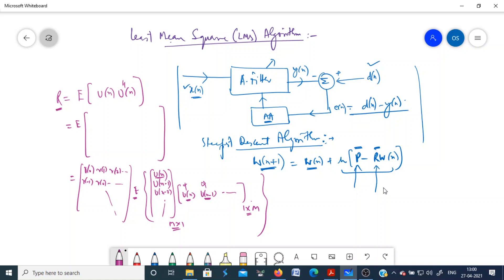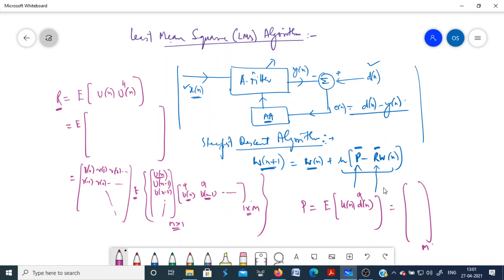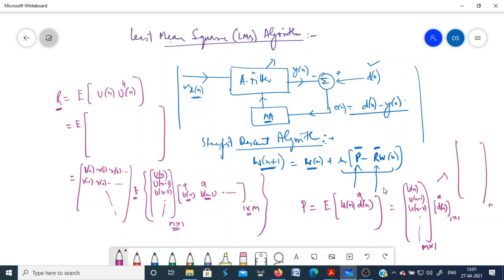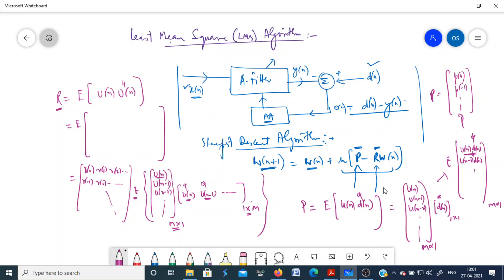The cross-correlation matrix p is the cross-correlation between u(n) and d(n), defined as e[u(n)·d*(n)]. Here u(n) is an M×1 column vector with elements u(n), u(n−1), u(n−2), ..., and d(n) is a 1×1 scalar, so d*(n) is a single element. Multiplying gives an M×1 matrix with elements u(n)·d*(n), u(n−1)·d*(n), etc. Applying the expectation operator gives the cross-correlation at zero lag and at lag −1 and so on, forming the vector p.